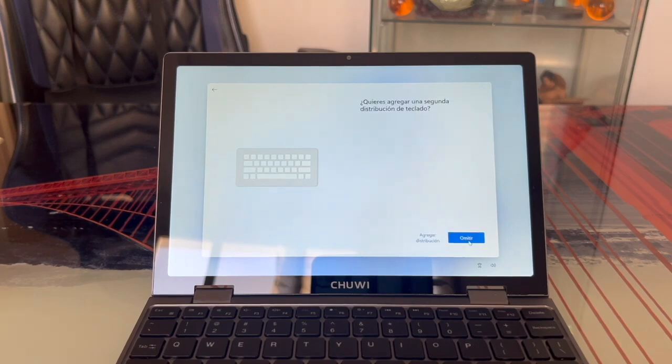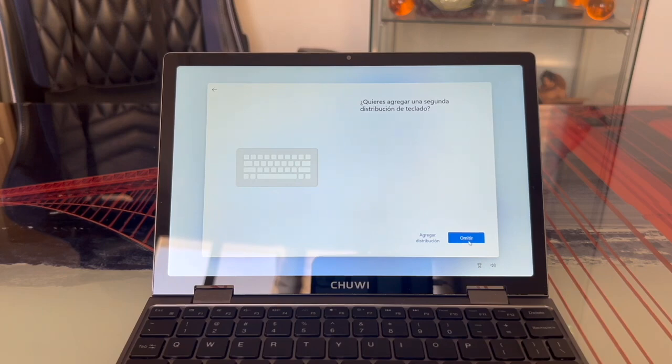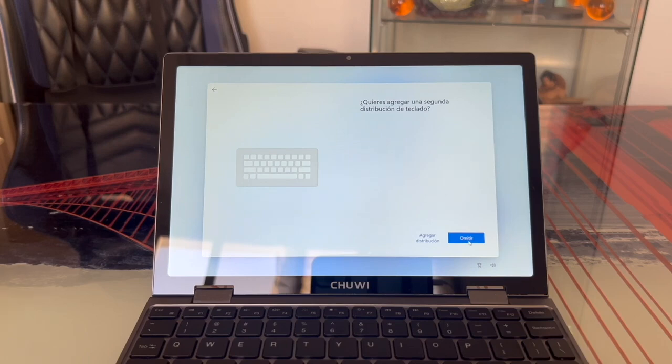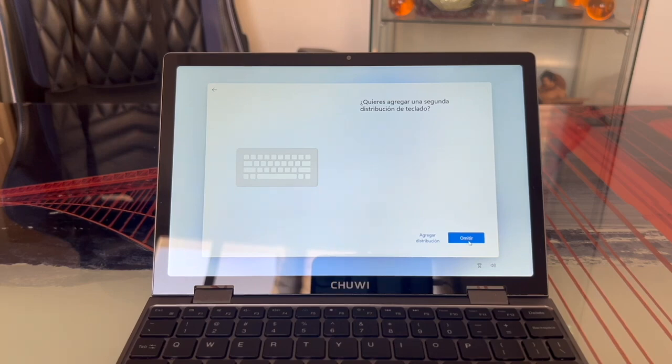When it asks if we want to add a second keyboard layout, it means we can choose to have, for example, an English keyboard option too with the layout of an English keyboard instead of a Spanish one. I don't want another layout, so I'll click Skip.